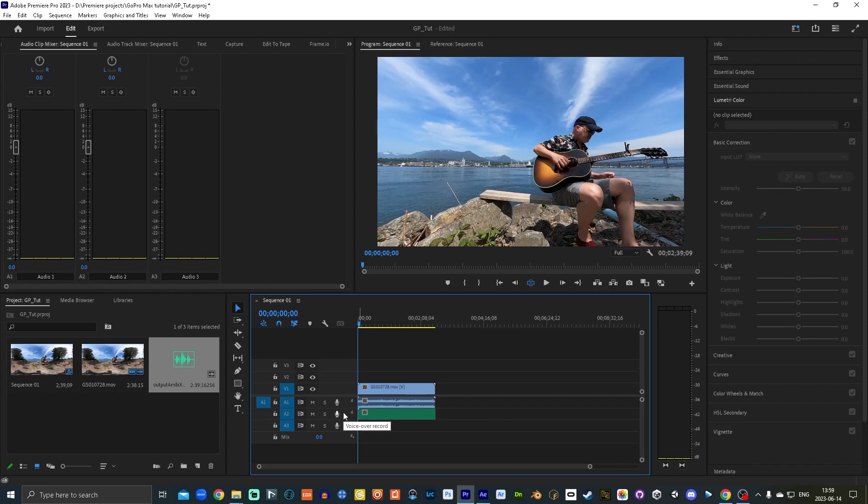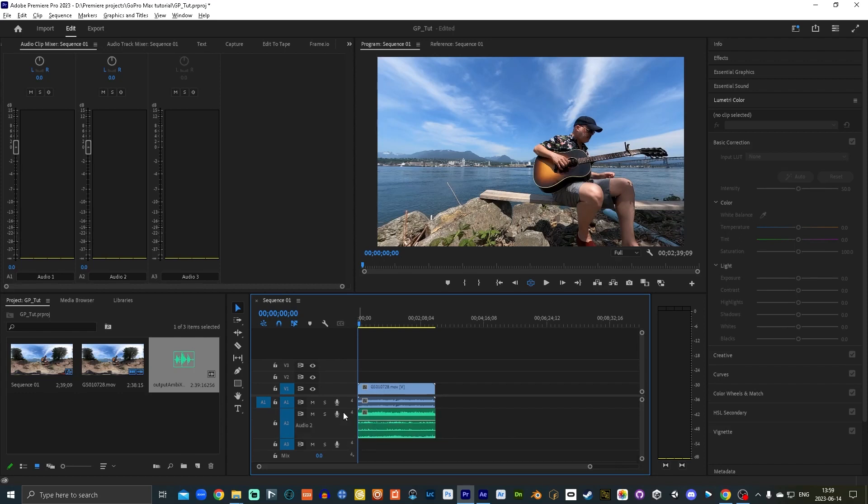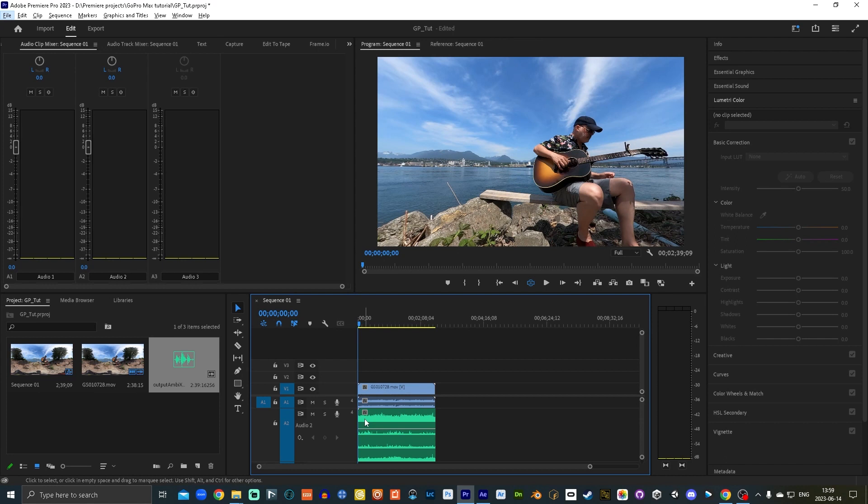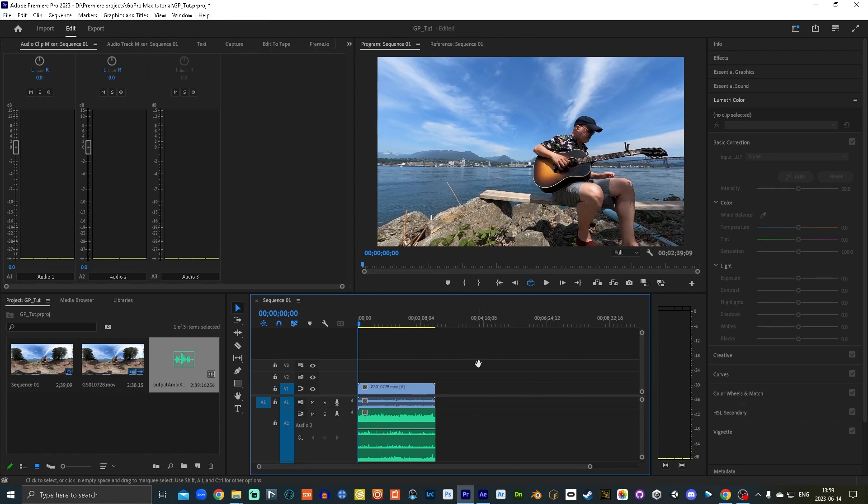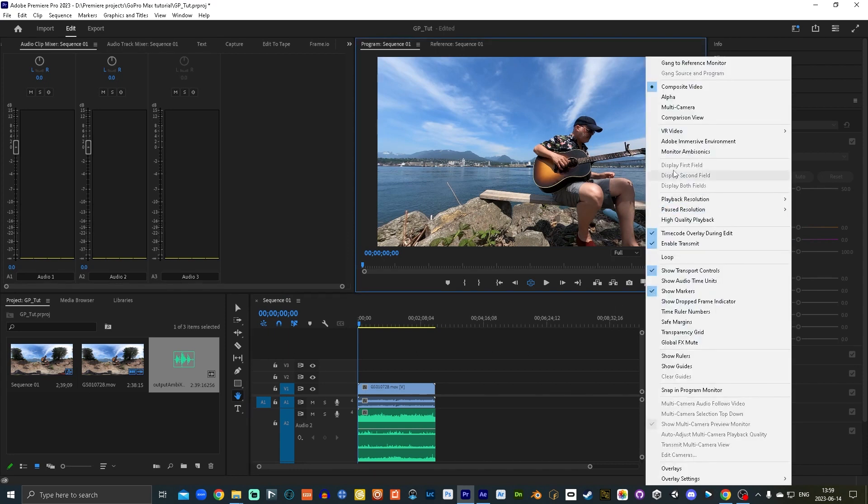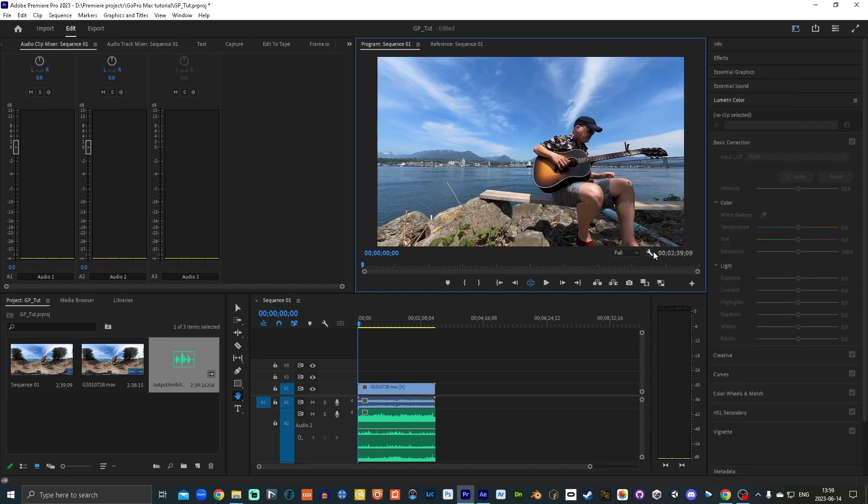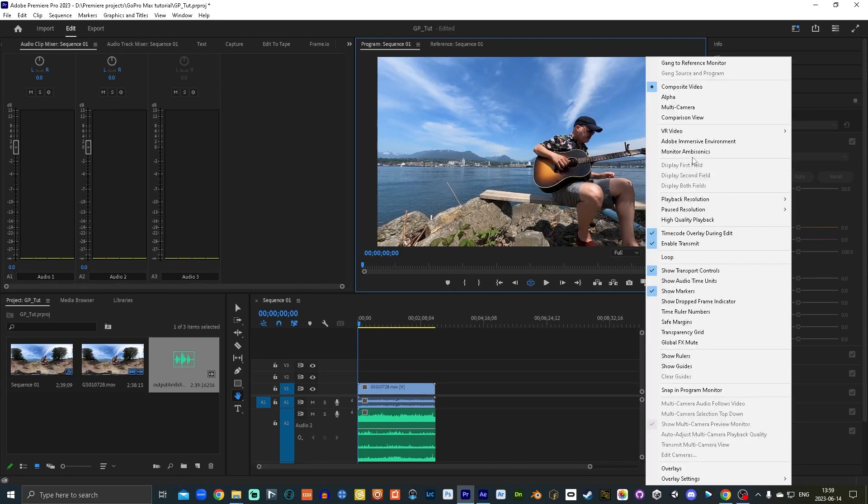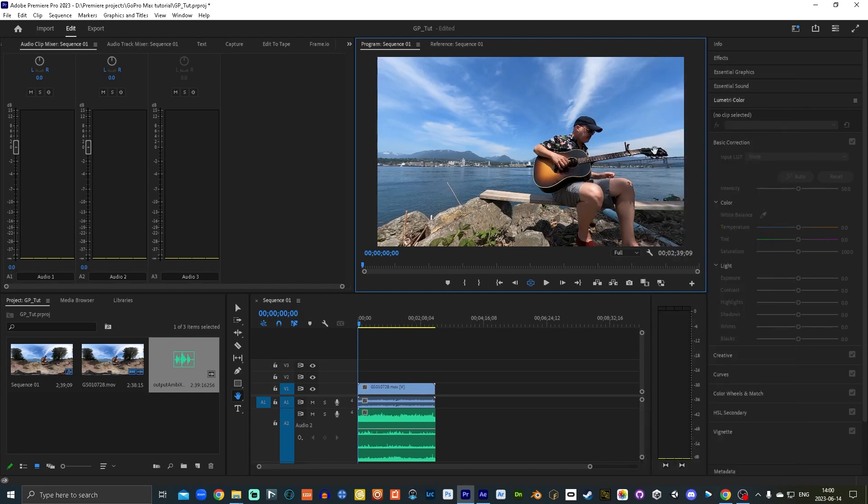And in order to monitor this as ambisonics, you can go up here in the settings, little wrench here, go monitor ambisonics. And then we want to go window audio track mixer, not audio clip mixer, but audio track mixer.